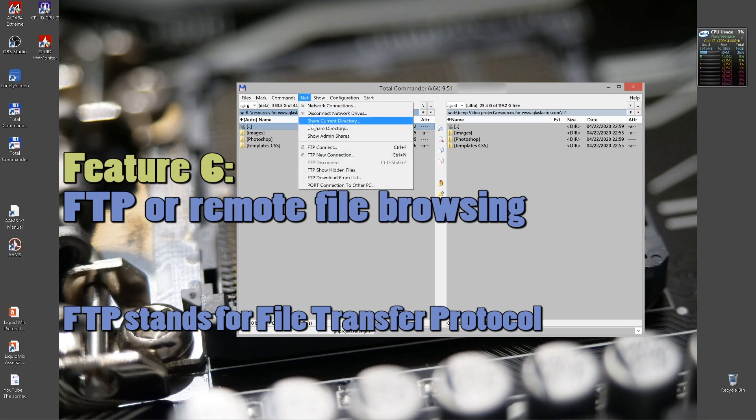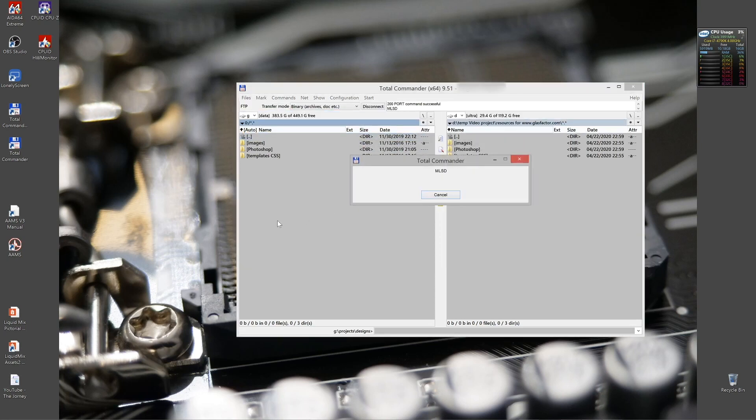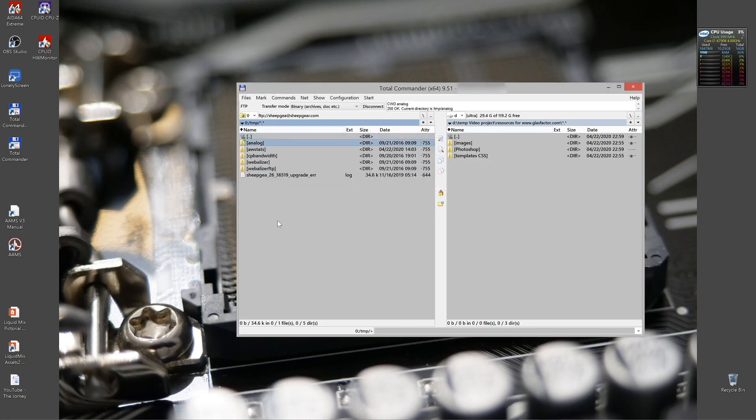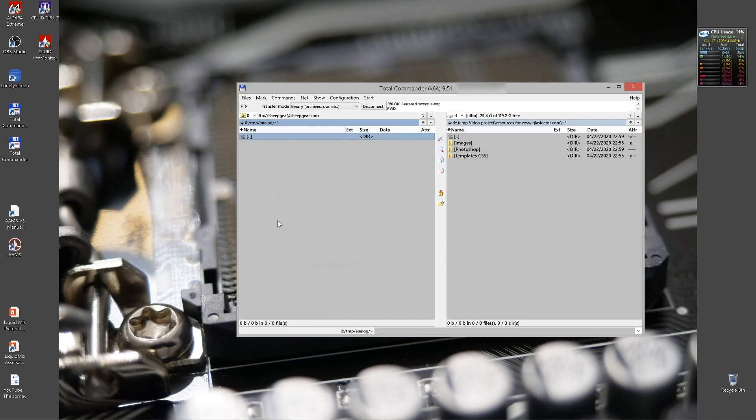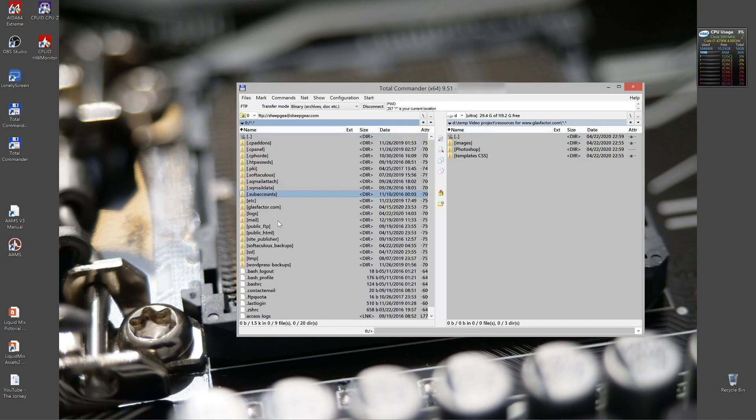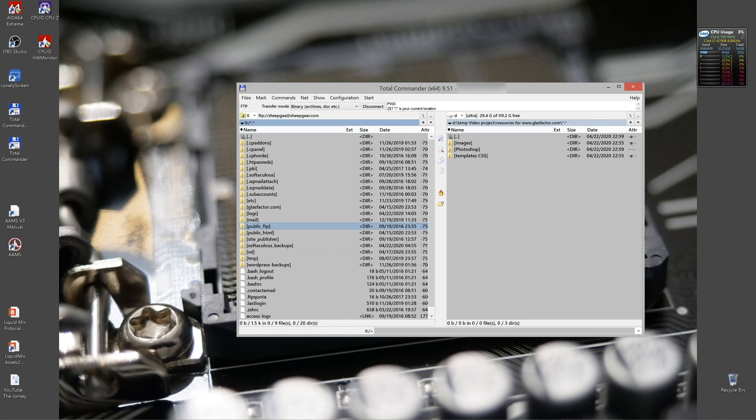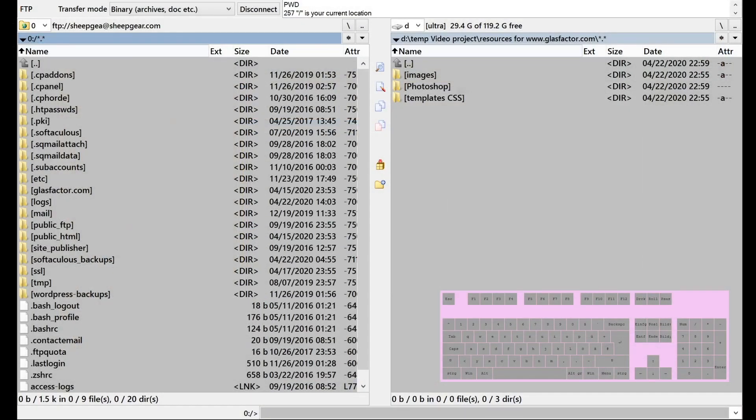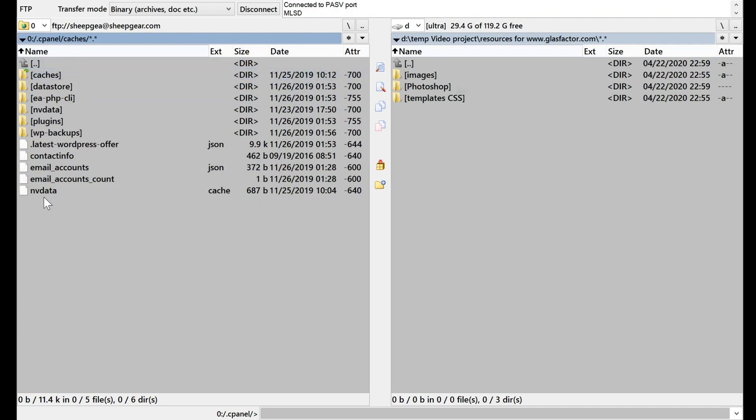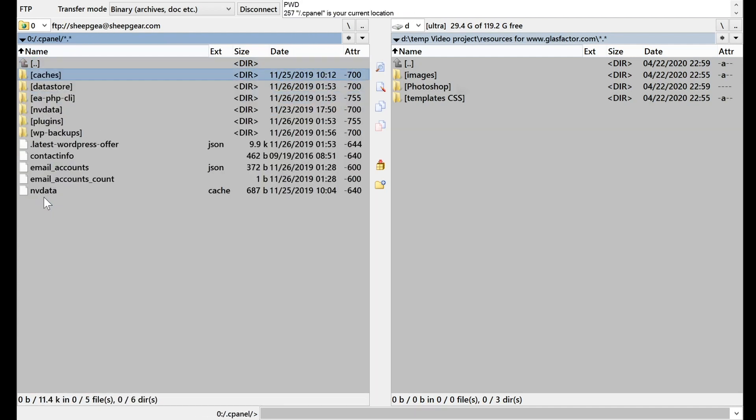FTP stands for file transfer protocol. What we can do is we can connect to a distant server and basically have it as it is in our computer. There we are. We are connected to a server where my website is. And we can just absolutely navigate through it in the same quick and fantastic way that the program offers. Looking at files here makes much more sense, of course.